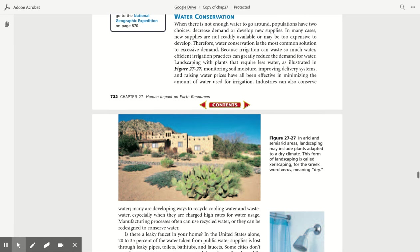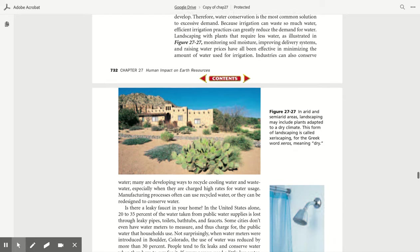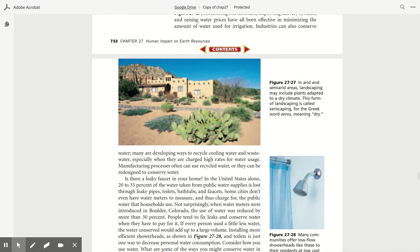Water conservation. When there is not enough water to go around, populations have two choices: increase demand or develop new supplies. In many cases, new supplies are not readily available or may be too expensive to develop. Therefore, water conservation is the most common solution to excessive demand. Because irrigation can waste so much water, efficient irrigation practices can greatly reduce the demand for water. Landscaping with plants that require less water, as illustrated in Figure 27.27, monitoring soil moisture, improving delivery systems, and raising water prices have all been effective in minimizing the amount of water used for irrigation.